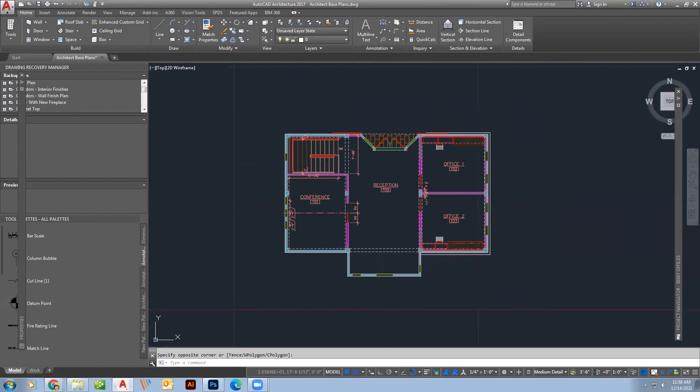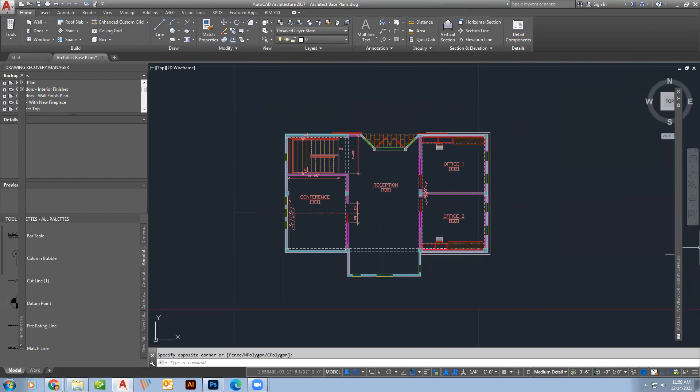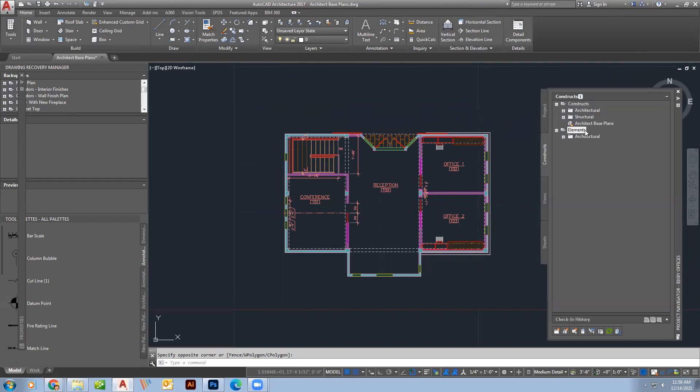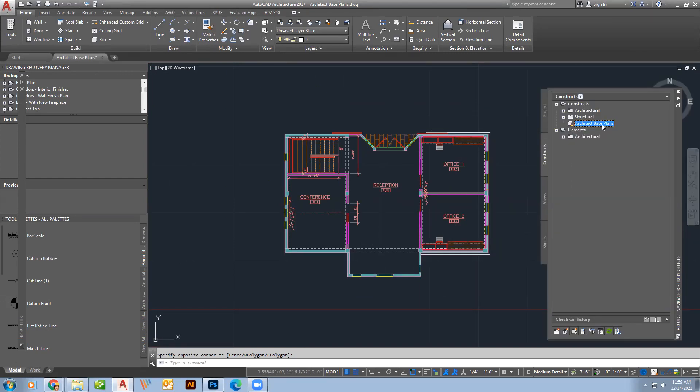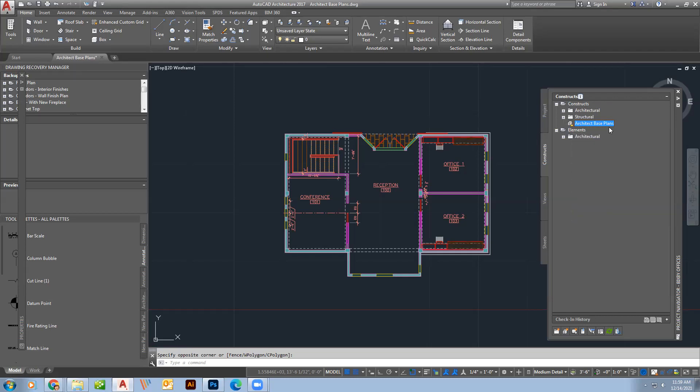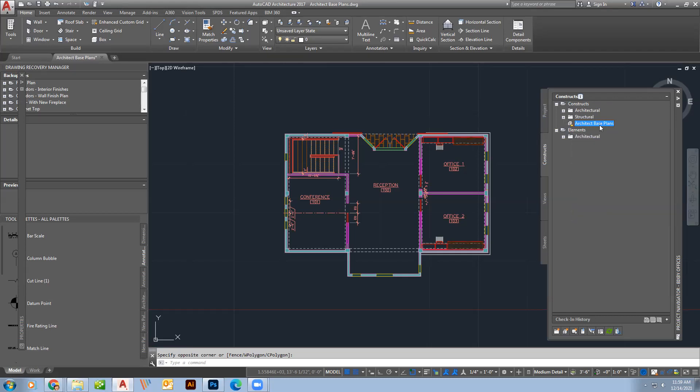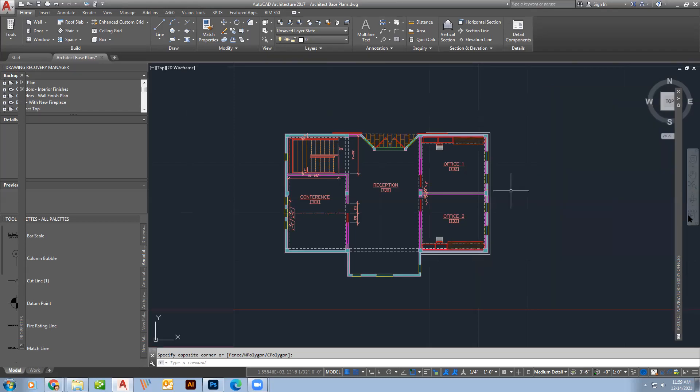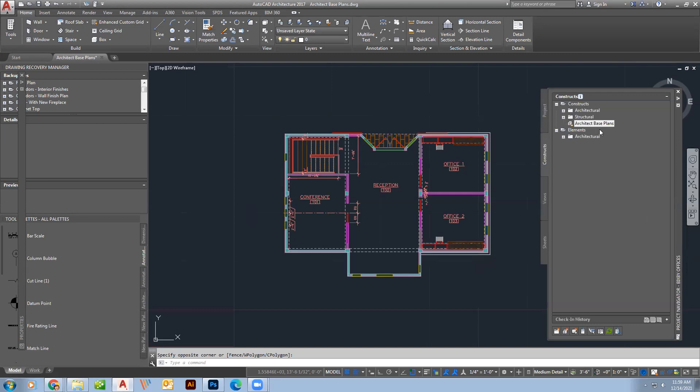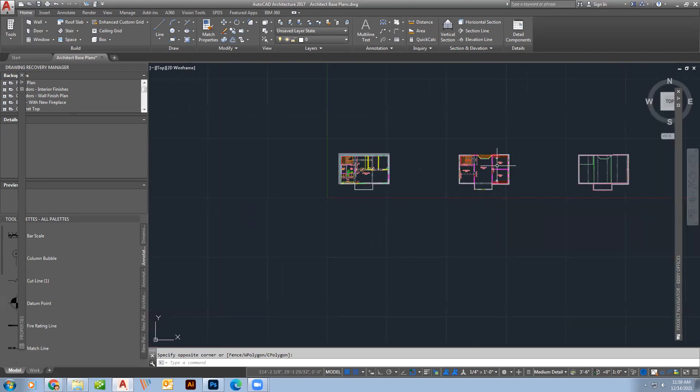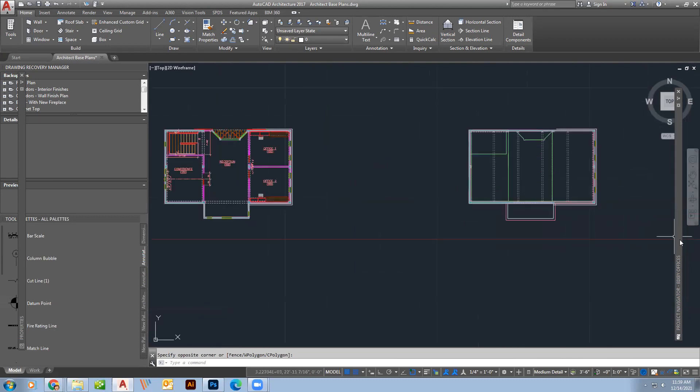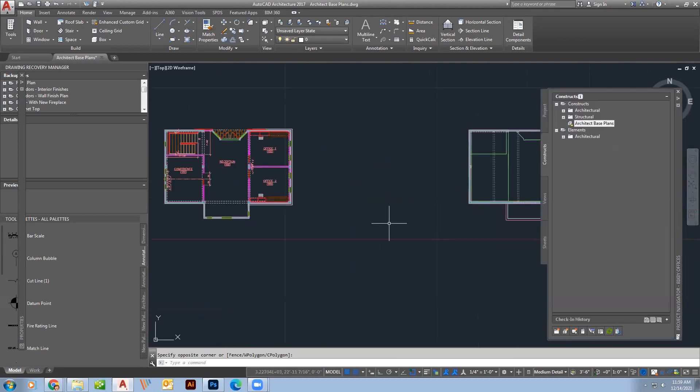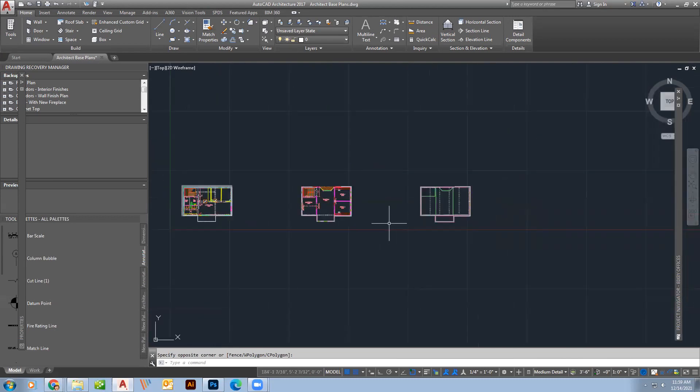These drawings from the architect, I'm going to put in my constructs file. So I made a constructs here and I called it architect base file, base plans, just because there might be more plans that Fred and I do down the road. But I want to make sure that I've recorded these as who they belong to and things like that. There's also the roof there too. So this is the first file I basically got from them.